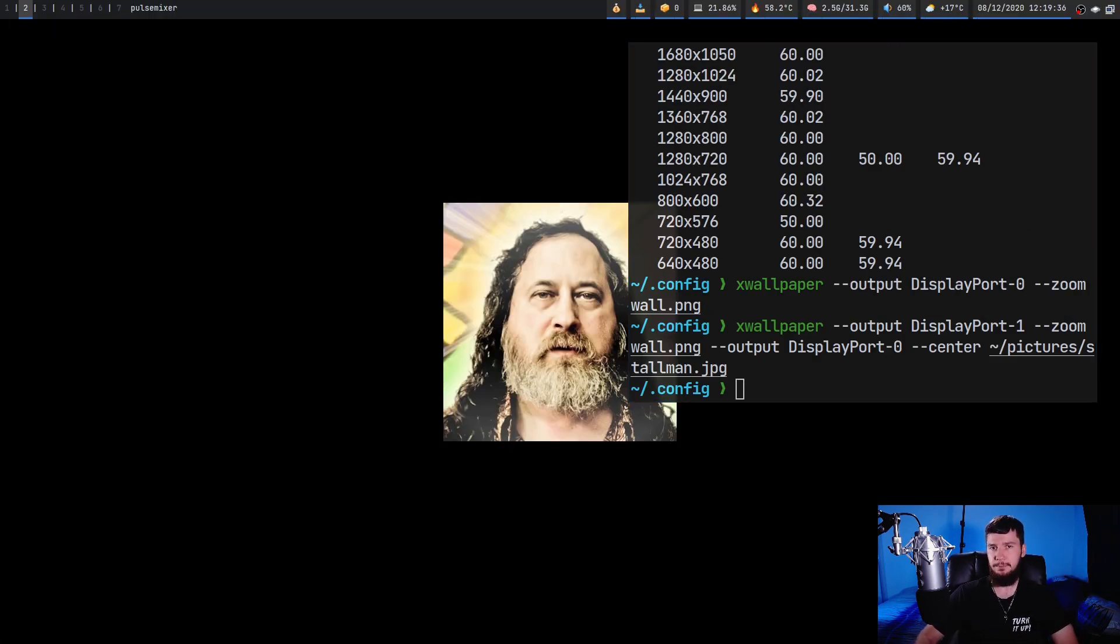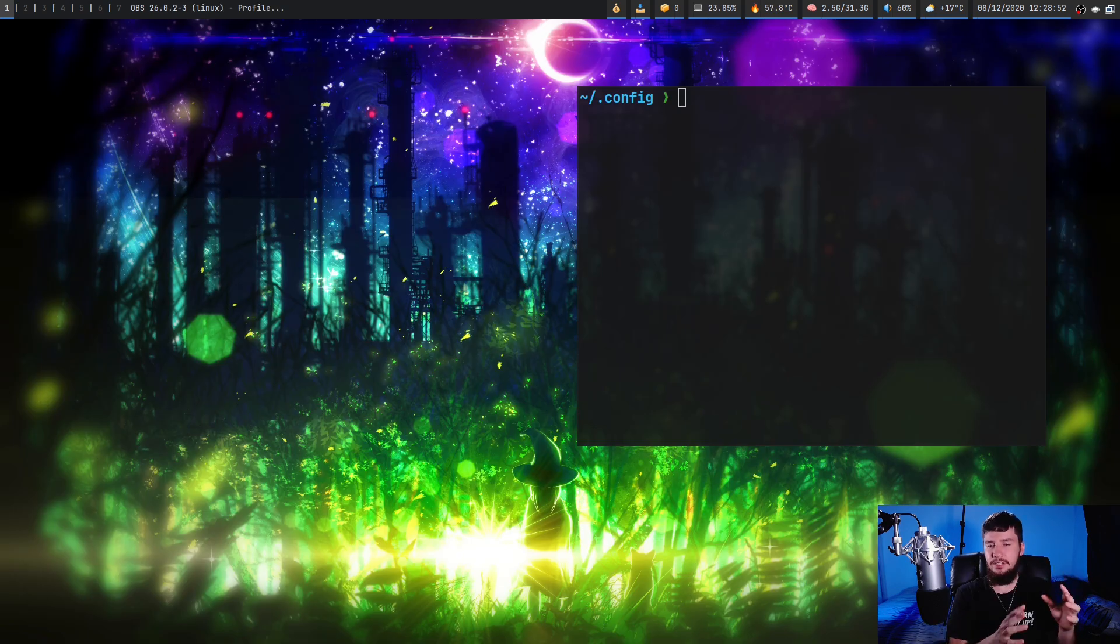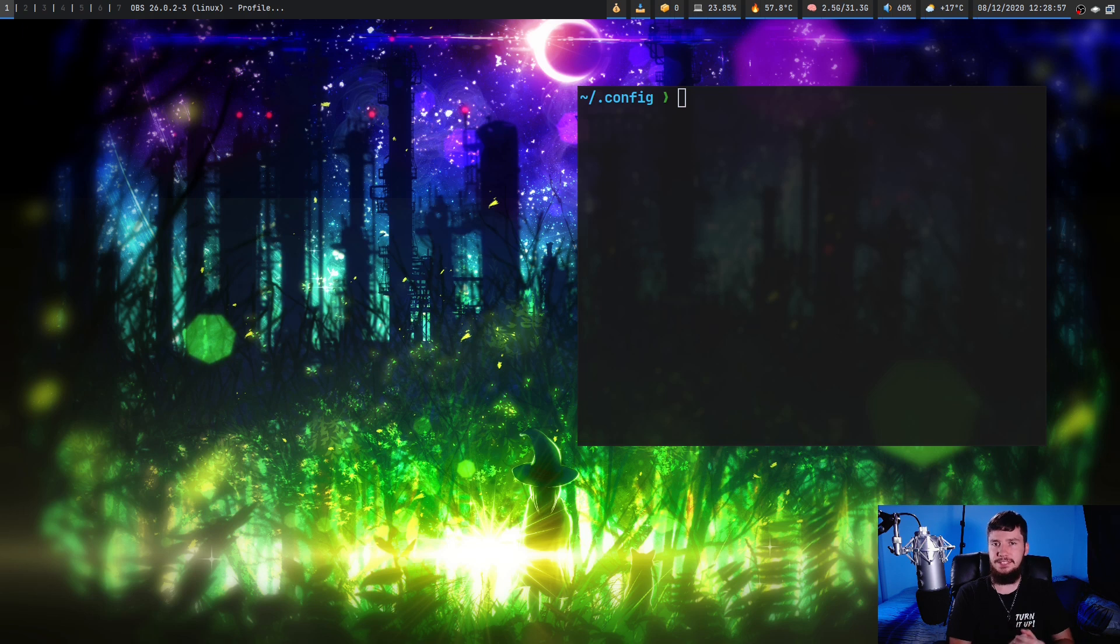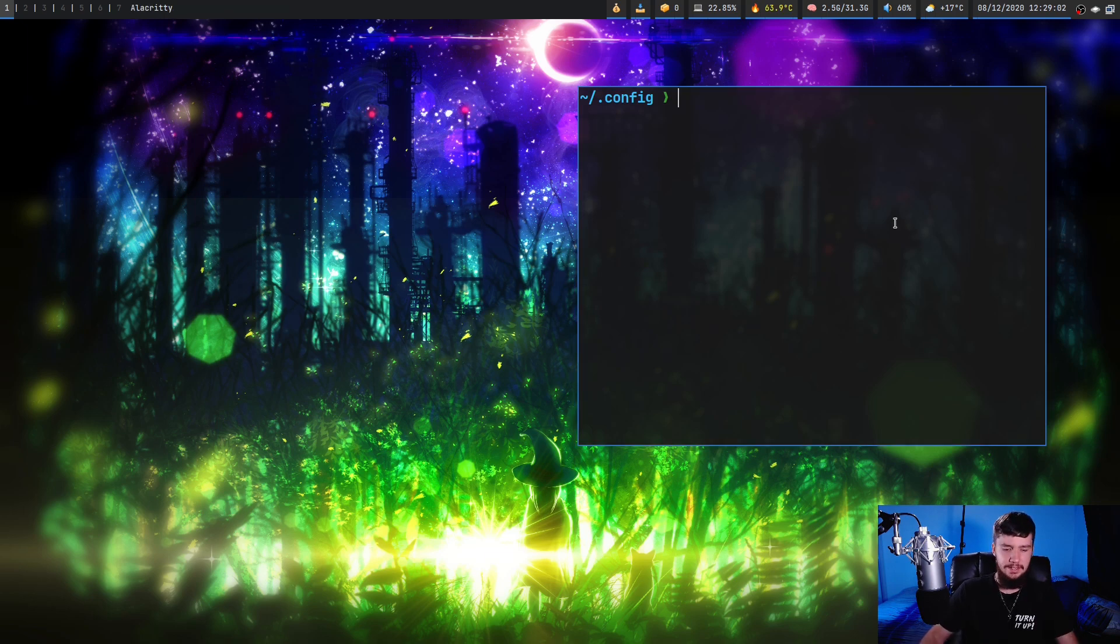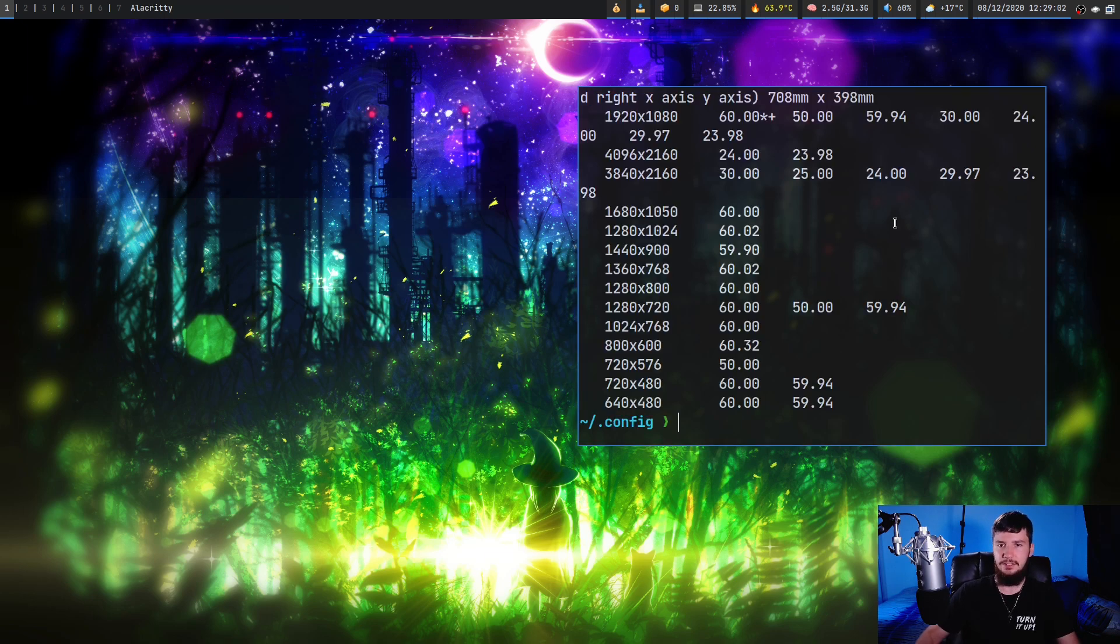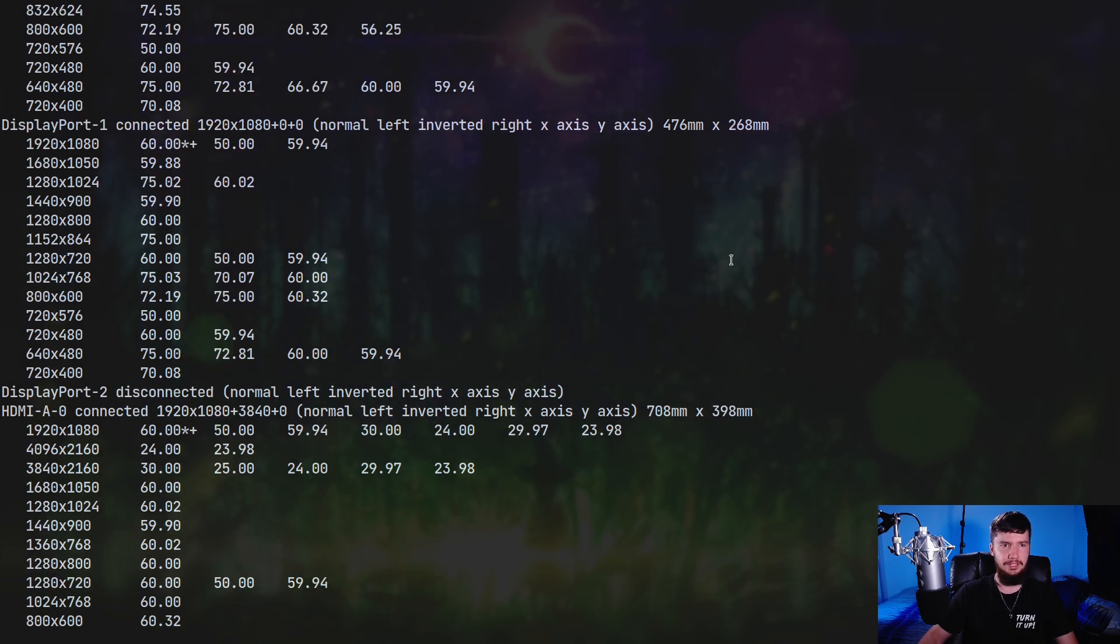Now there's one other way we can set a wallpaper. So I said earlier that it processes every single one of your monitors, but what it also does is processes every single one of your screens. So if you don't know, inside of XORG whenever you connect a new monitor it actually adds your monitor into a big virtual screen.